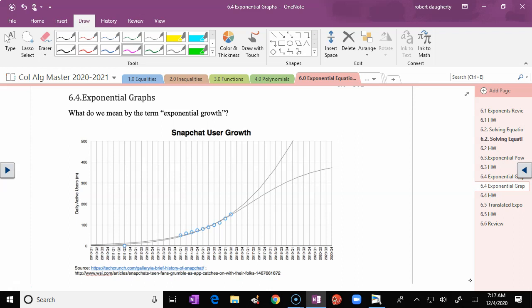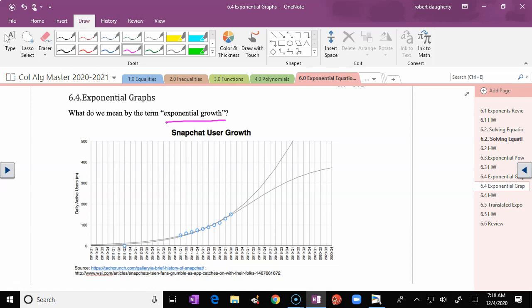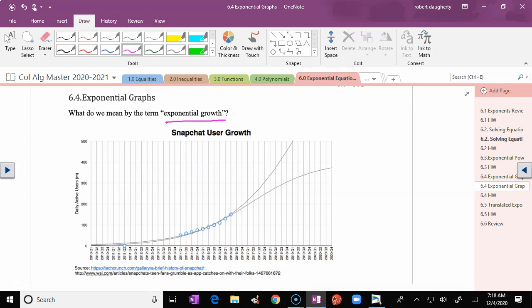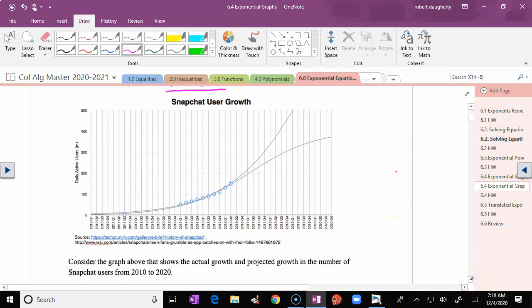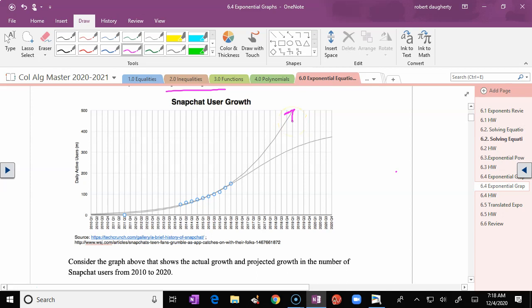So what do we mean by the term exponential growth? We're going to spend some time next semester talking about exponential growth, but if you take out the mathematical word, you think of something like rapid growth, high growth. You want your investments to have exponential growth. If you're a company with social media, you want the number of users to have exponential growth. Look at this chart of Snapchat user growth — some real data and some projected data. If I'm Snapchat sitting in front of investors, which of these graphs do I want them to believe?